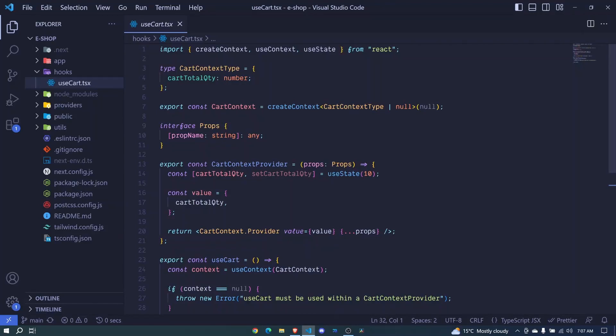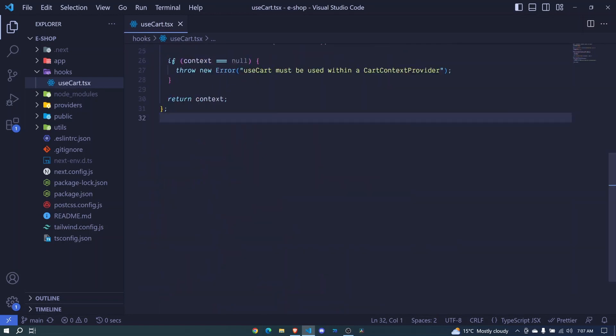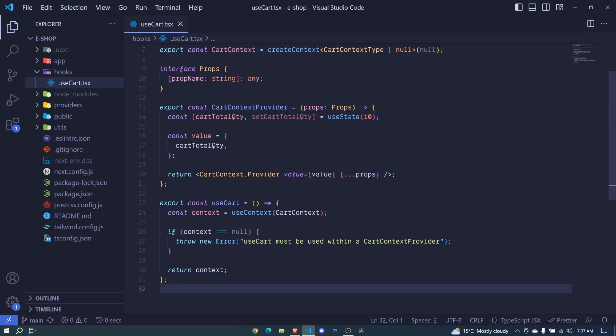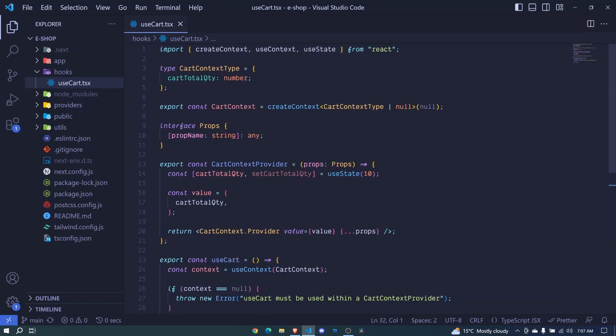In the last two episodes we were able to create the useCut hook and also worked on our cut provider. Now in this episode I want us to see how we can add a product to cart.